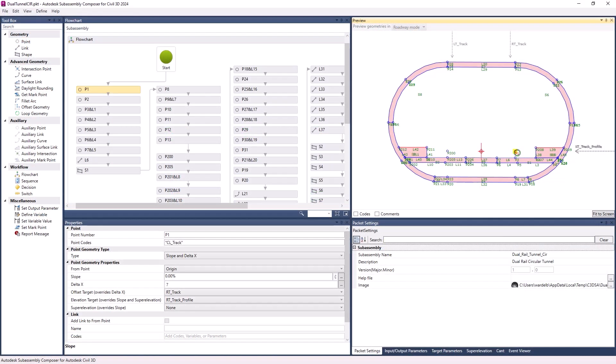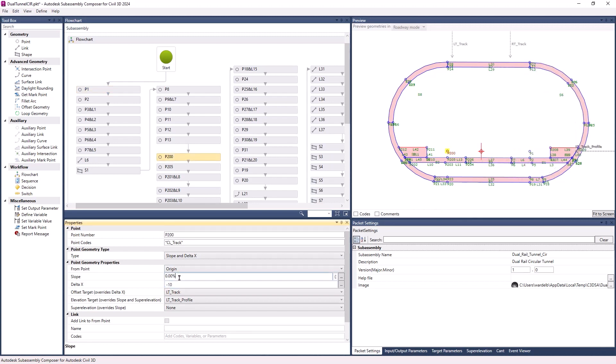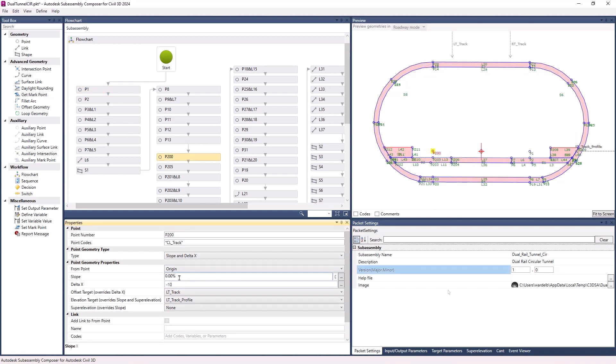Inside Subassembly Composer, any changes that are made and saved to the subassembly packet file are shown in the Civil 3D file.